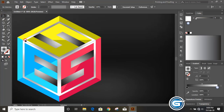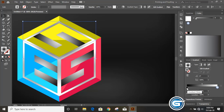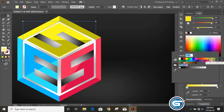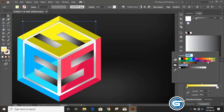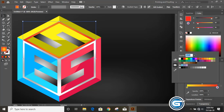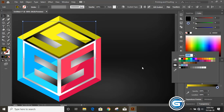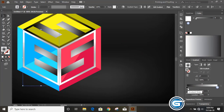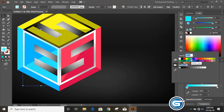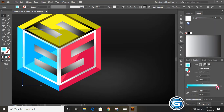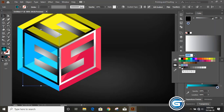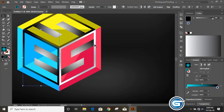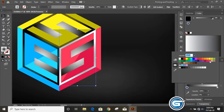Now select this face and change the color — choose yellow, and instead of white choose a darker color. Select the next face and instead of black choose this color; from here choose black. Here also, instead of this color choose this one, and give black here.